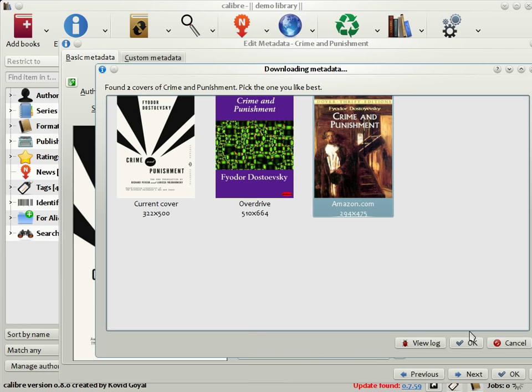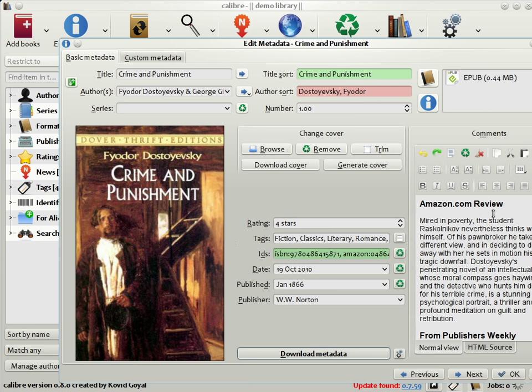As you can see, Calibre has populated all the metadata fields, the blurb, a rating, some tags, and so on, as well as the cover, of course.